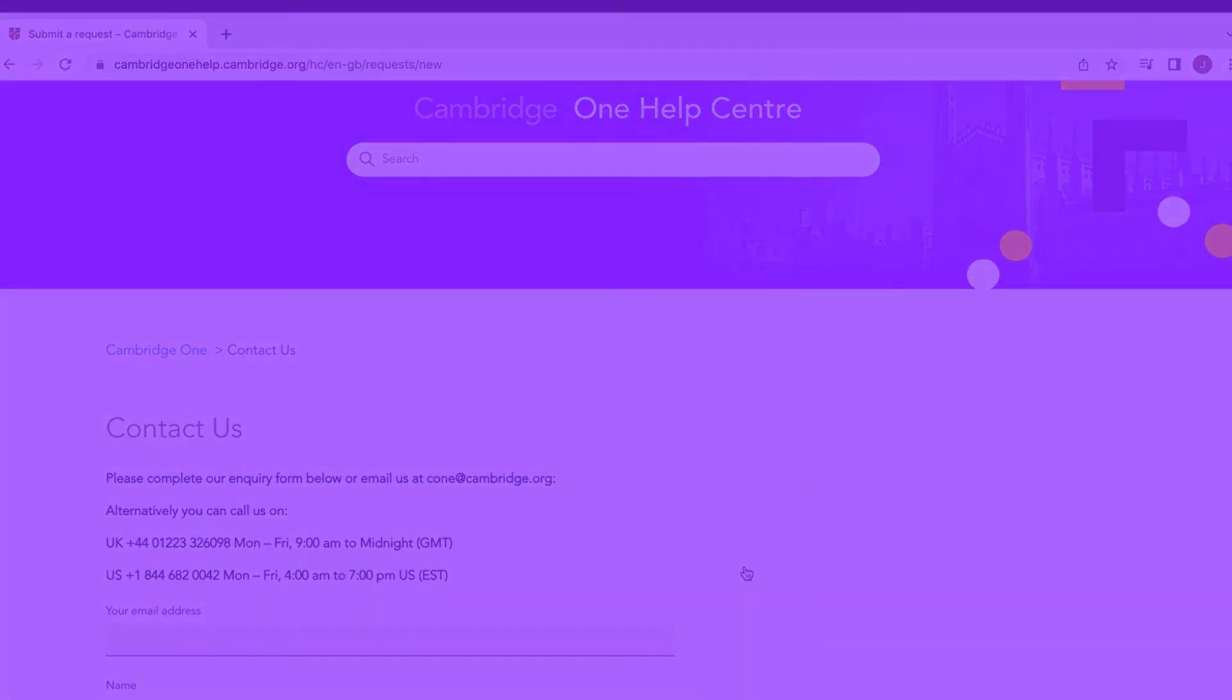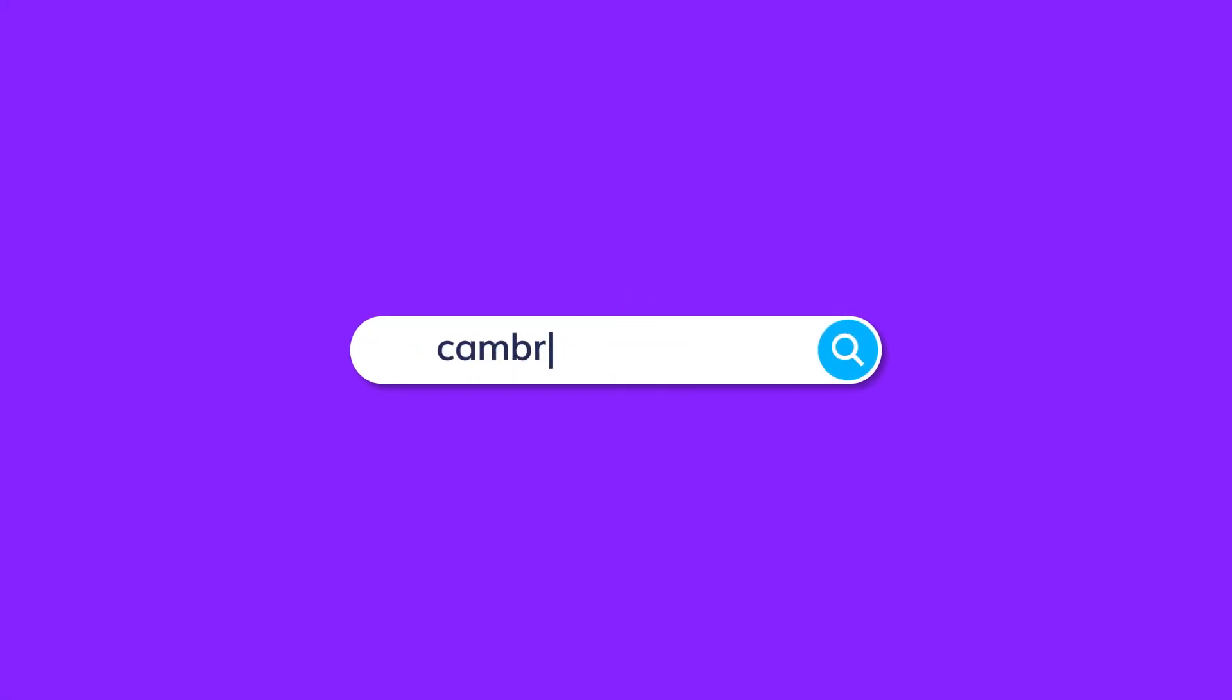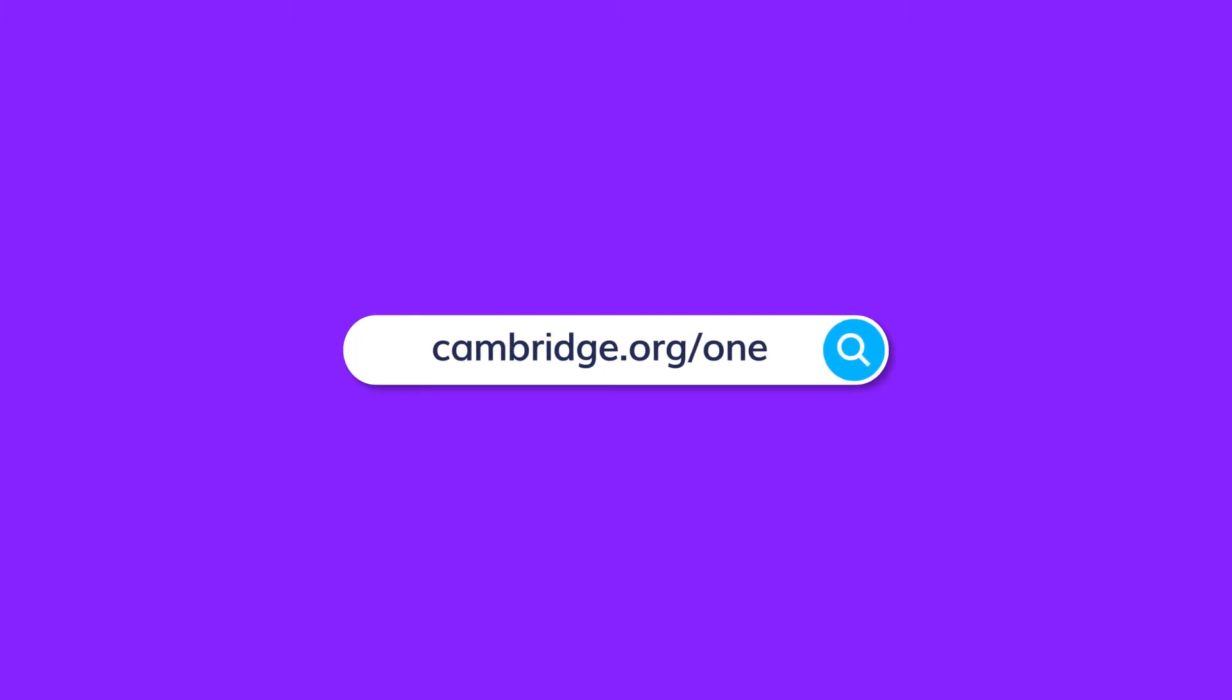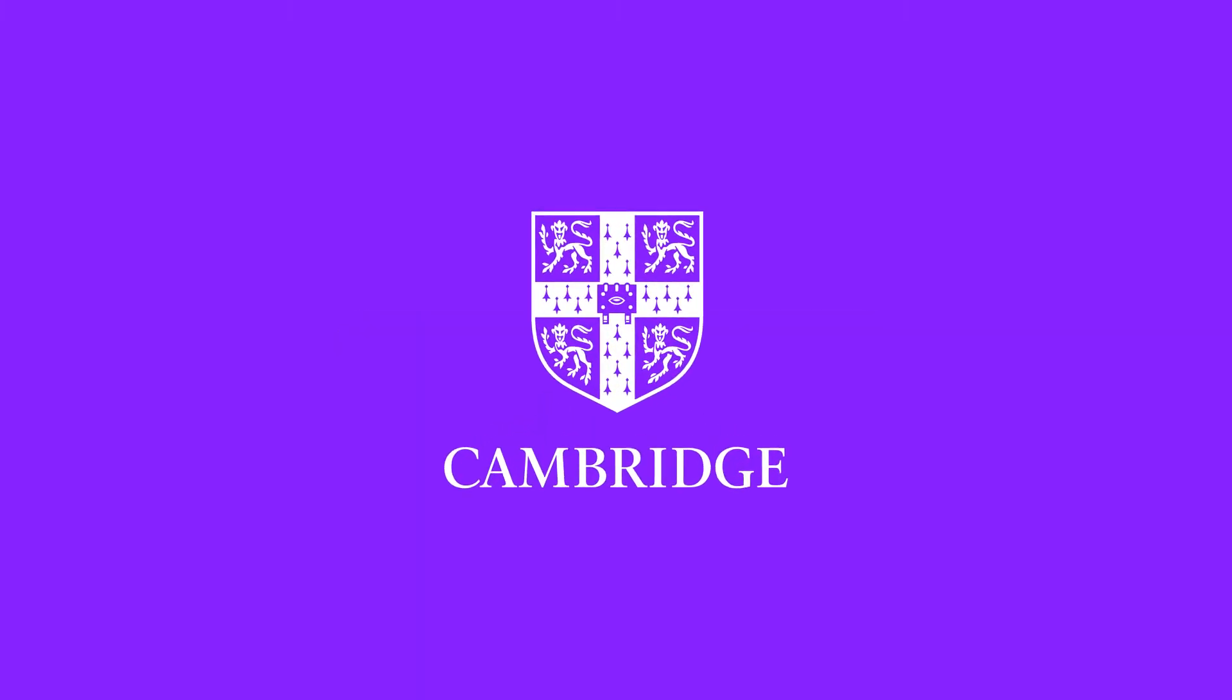That's it. We hope you enjoyed this tour. Now it's your turn to explore Cambridge One. Thank you.